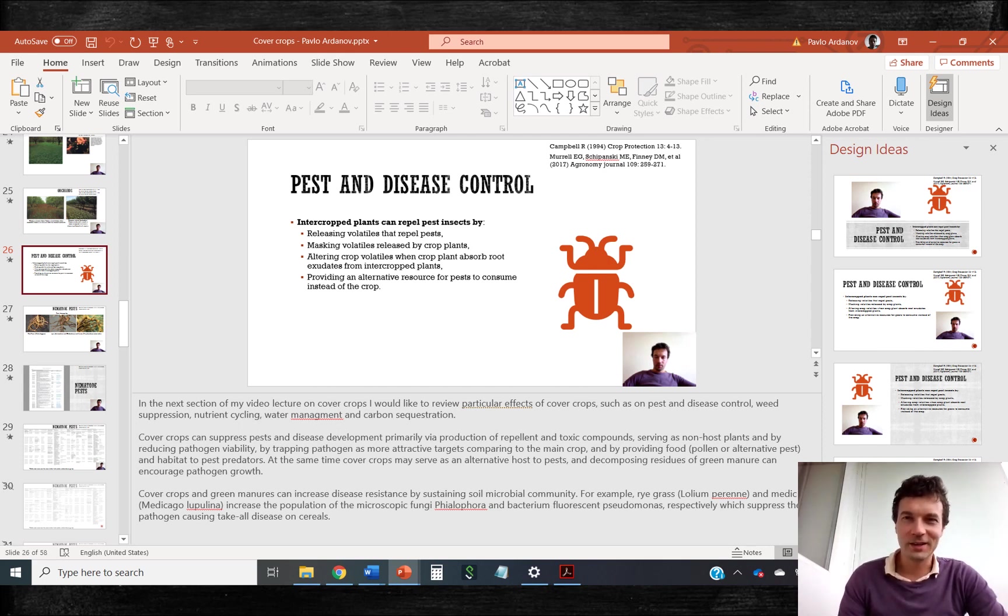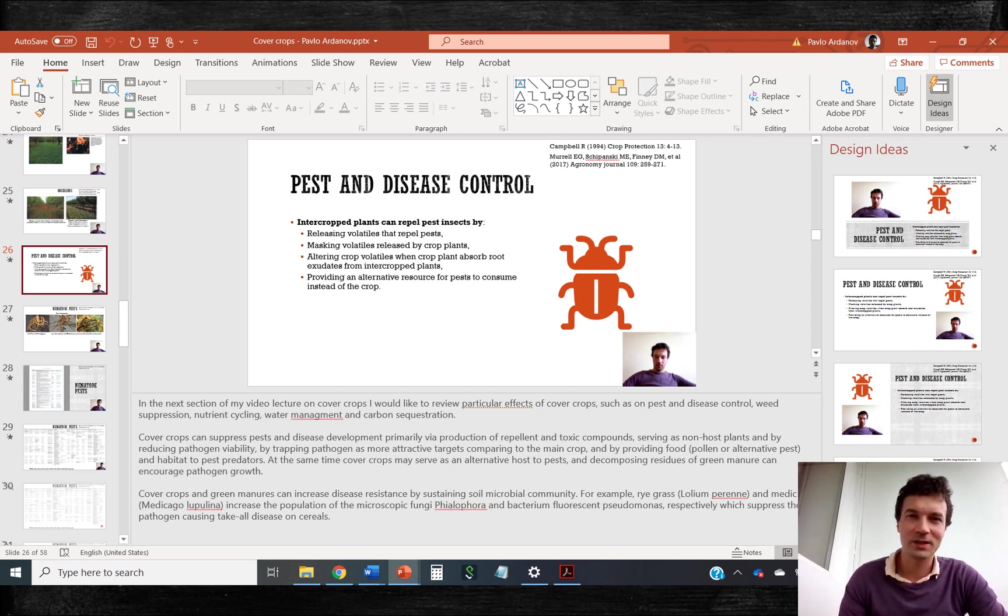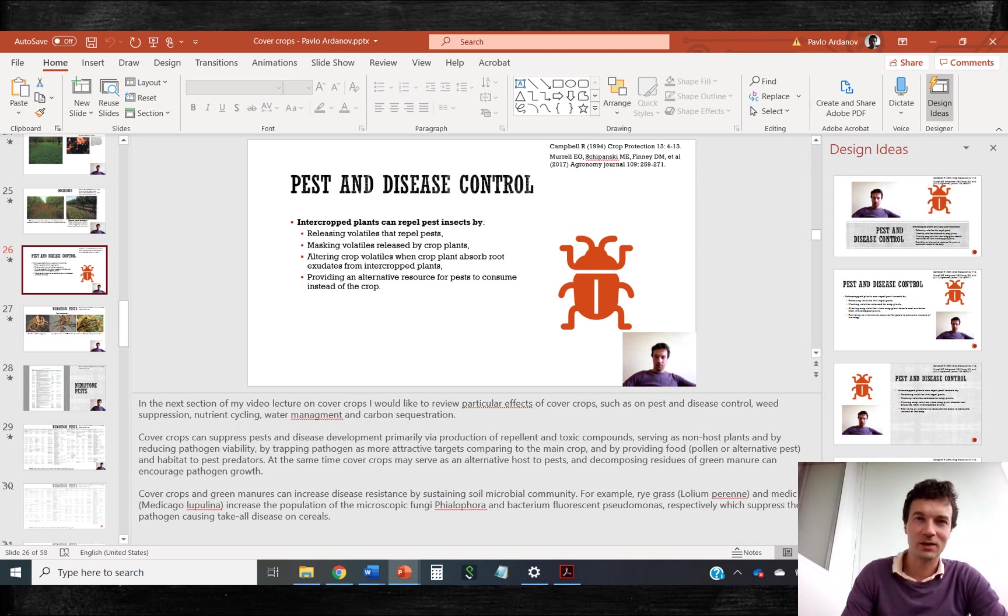Design ideas are proposed for every slide with relatively small number of objects. And you can select from many different options if you press home and then design ideas.